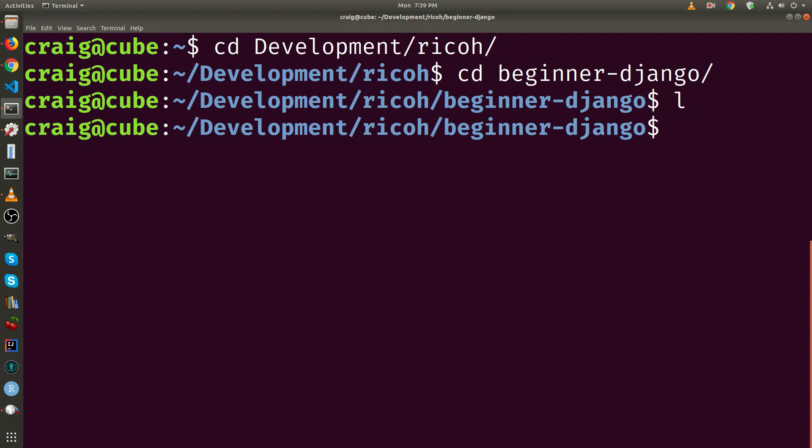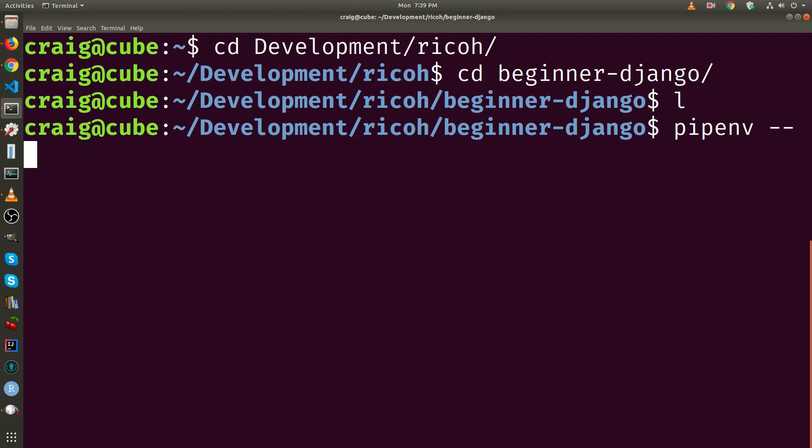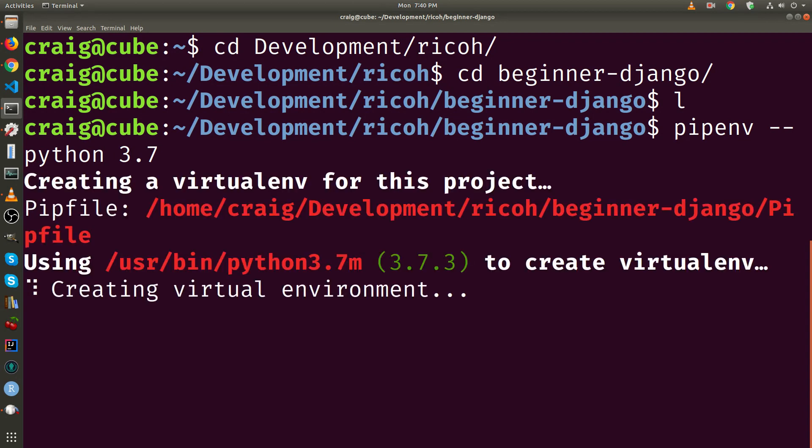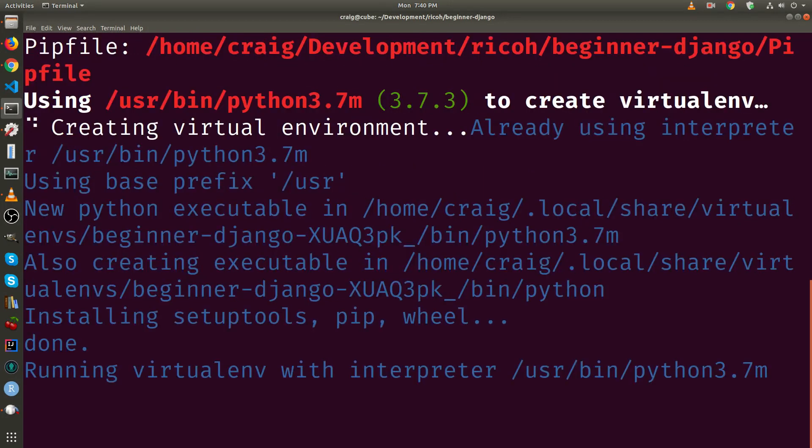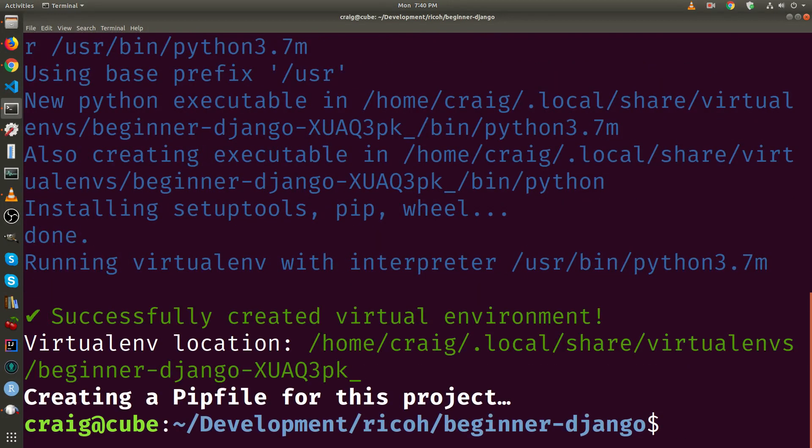I'm going to use a command from pipenv to install Django in this environment. But first, let's install Python. So it's pipenv --python 3.7. This will create a new virtual environment on my system with Python 3.7.